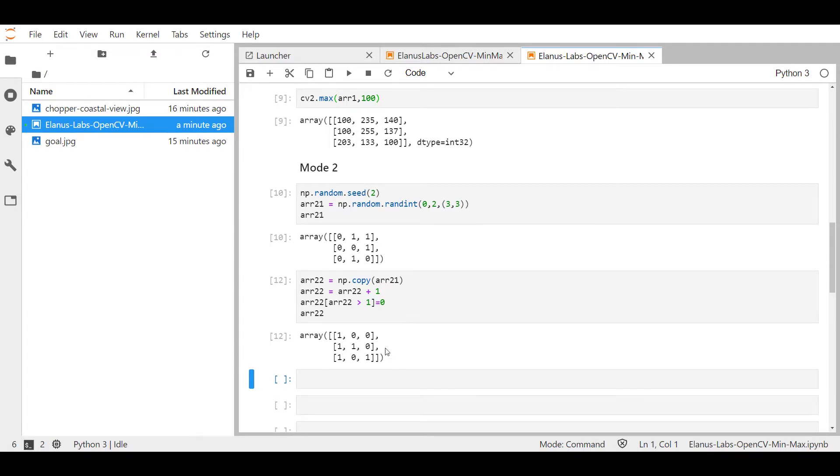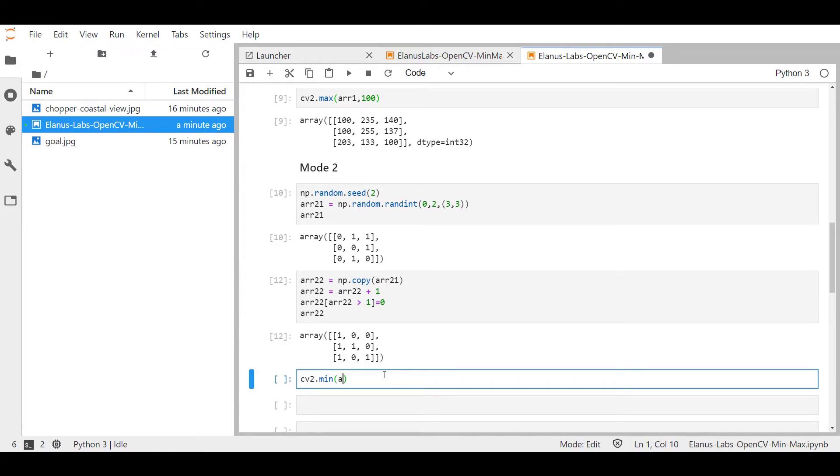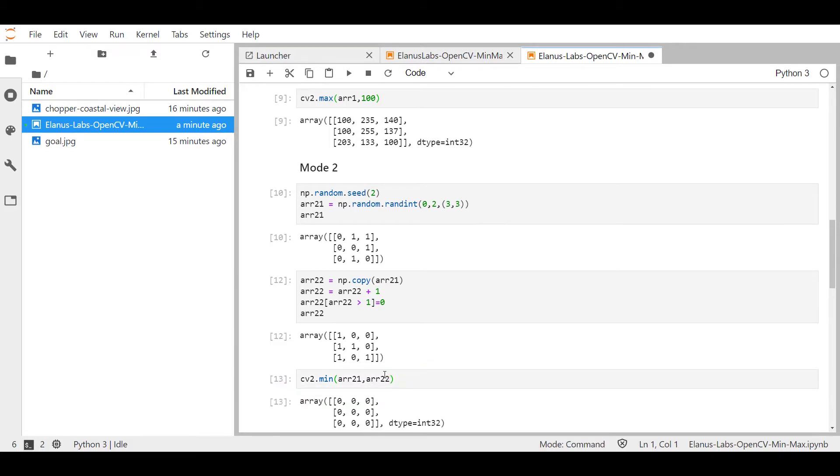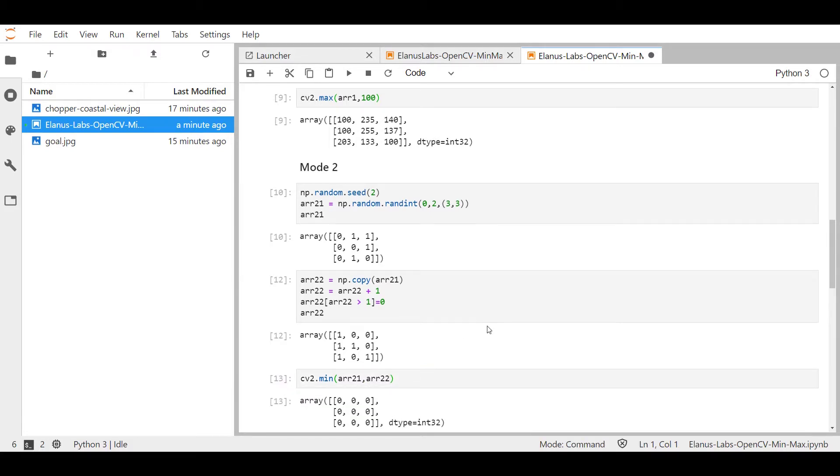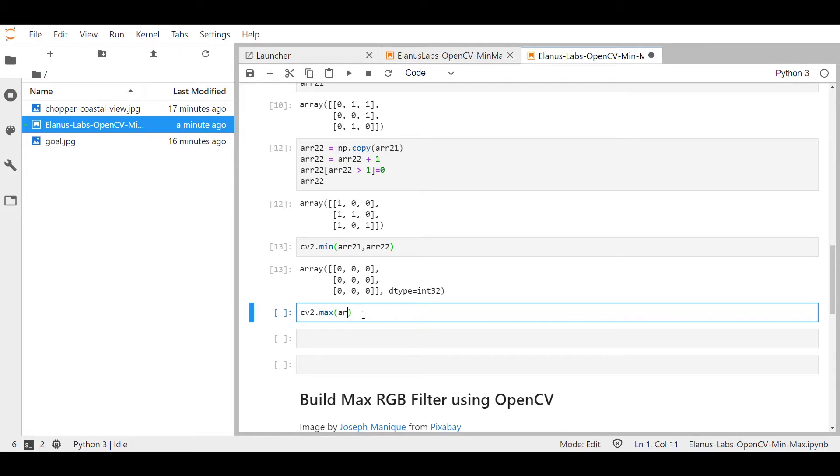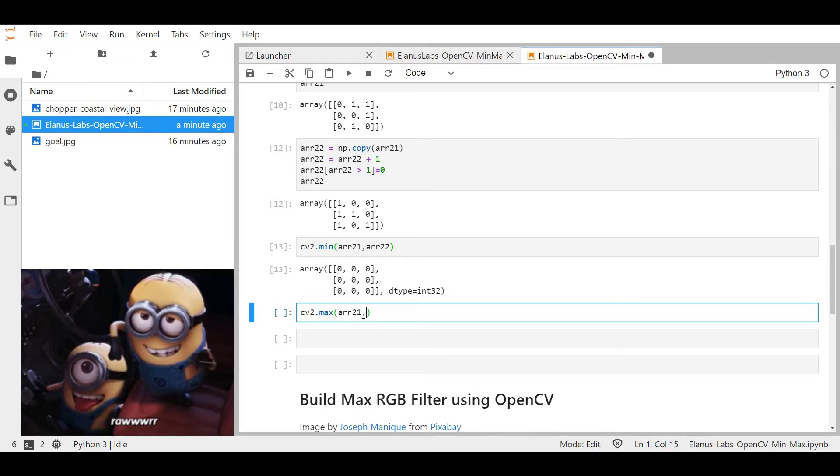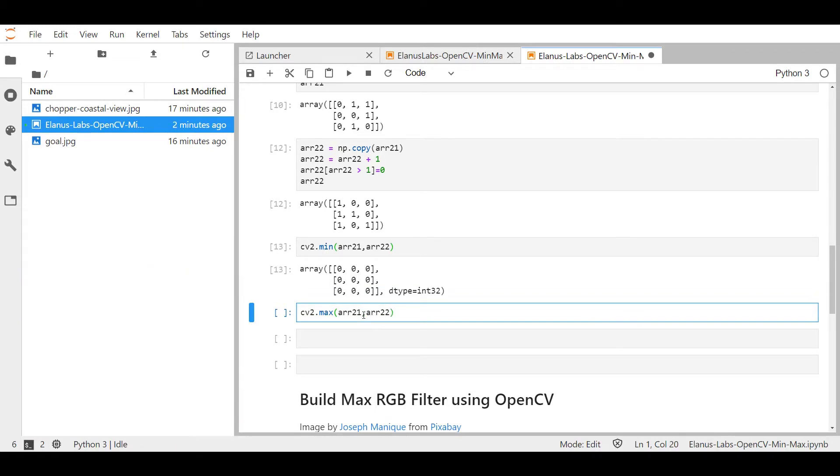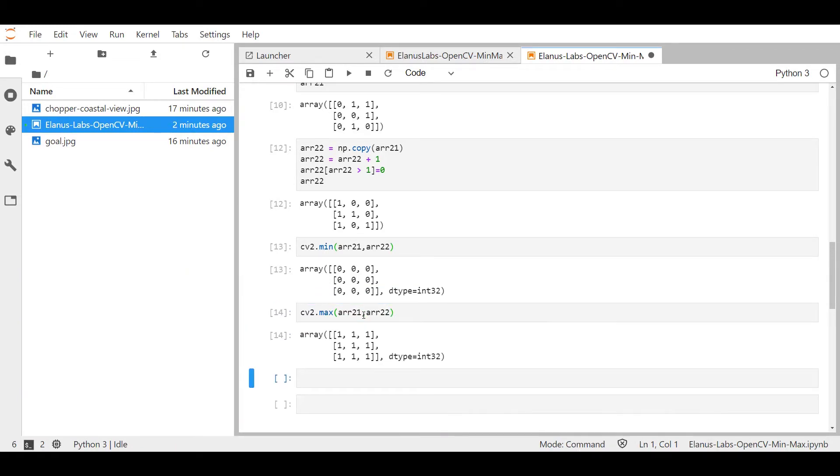So let's try this out with cv2.min, where I pass in the first array and the second array. As expected, you got a whole bunch of zeros. And if you're able to try out cv2.max arr21 and arr22, we should get a whole bunch of ones. So both of them return the outputs that were expected.